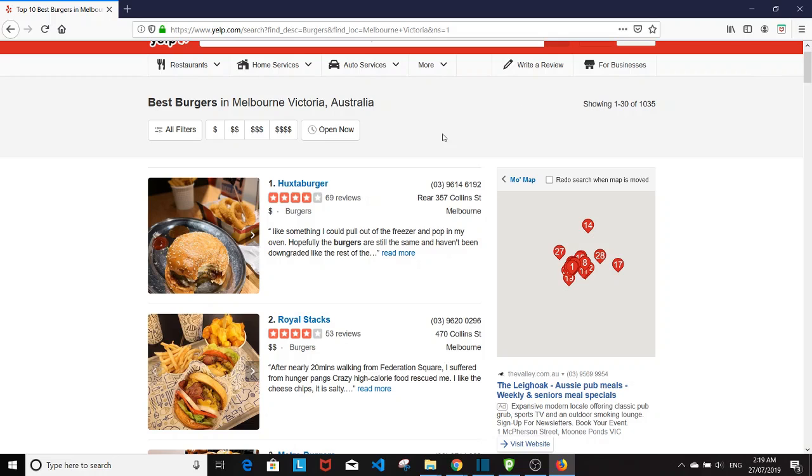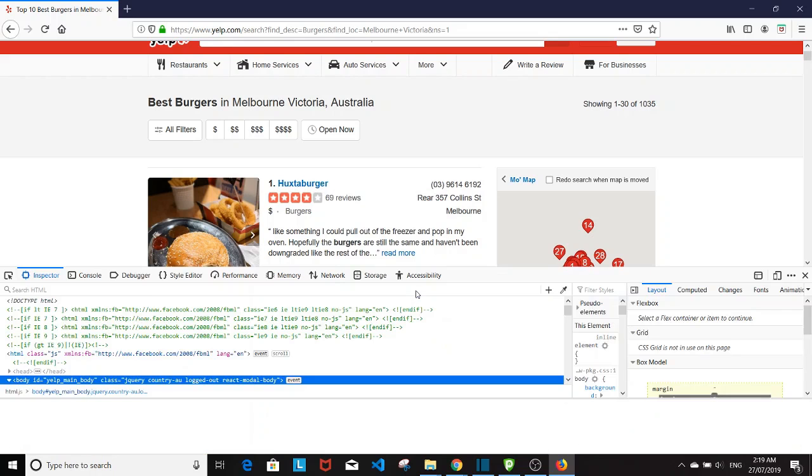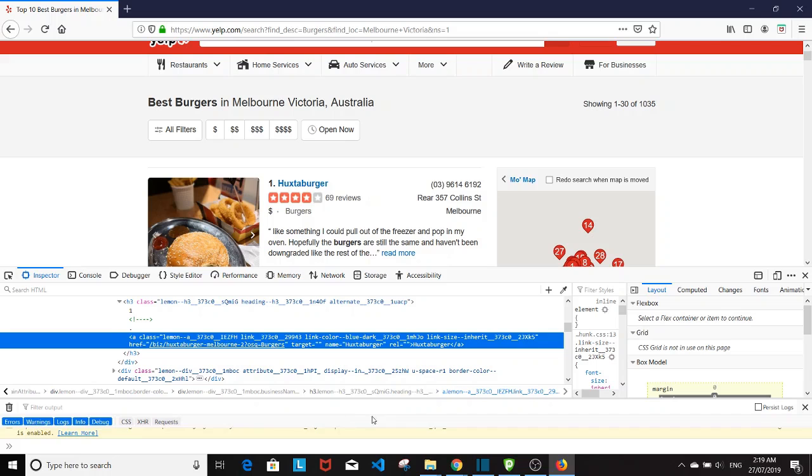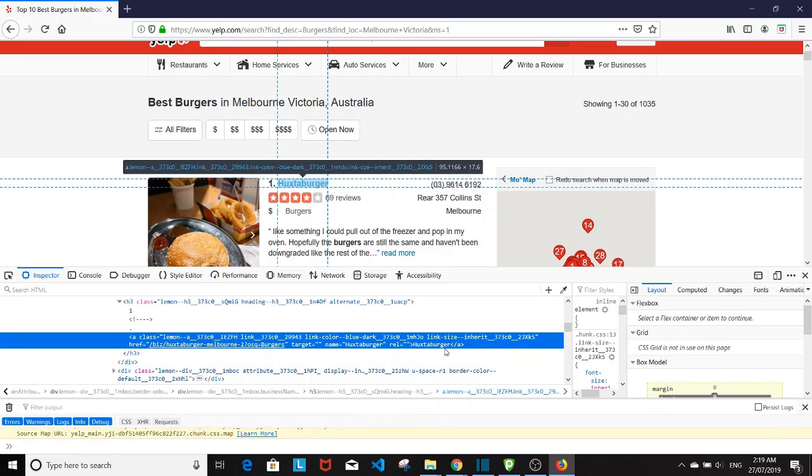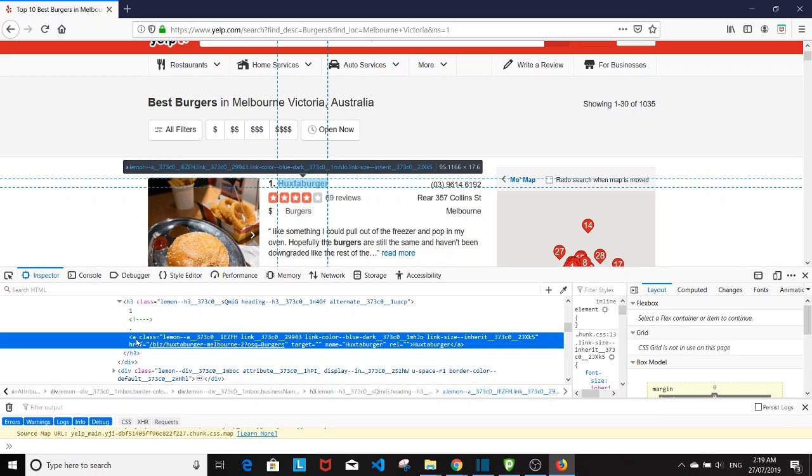We're going to start off by looking at the elements. So I'm going to click on the name of the first restaurant, right click on it, and go to Inspect Element. Now we'll get another window on the bottom here, and this will show the corresponding HTML tag that corresponds to the element that we're looking at. So as we can see here, it is the A tag with class equals to all this and the name being here.